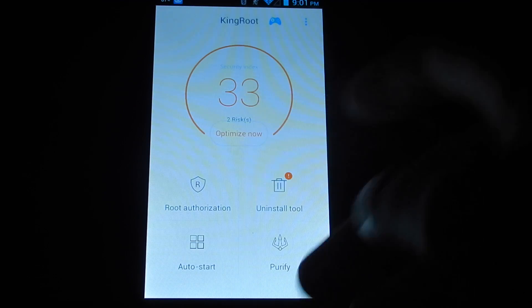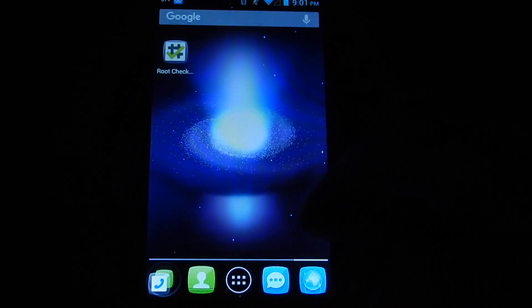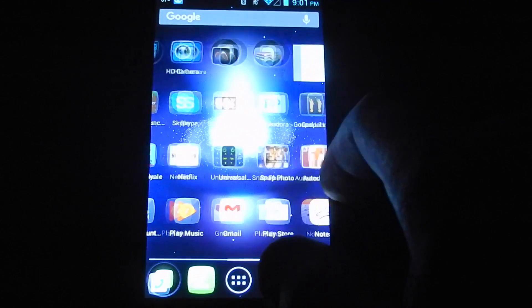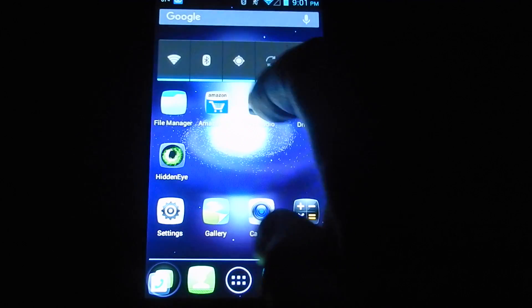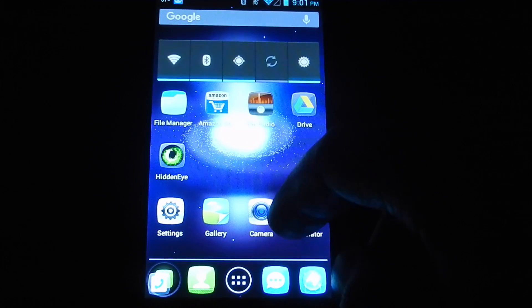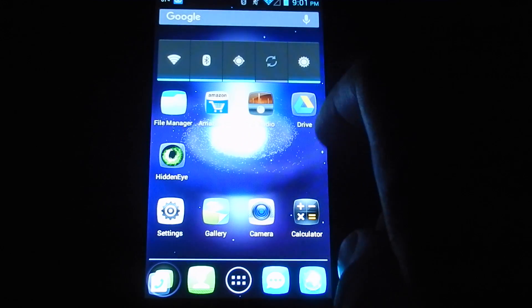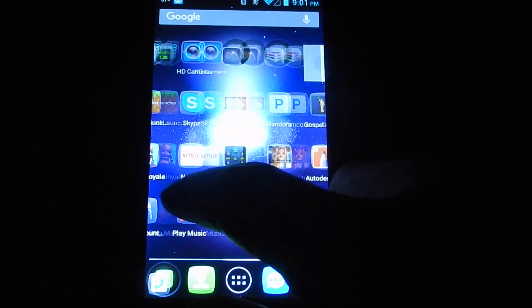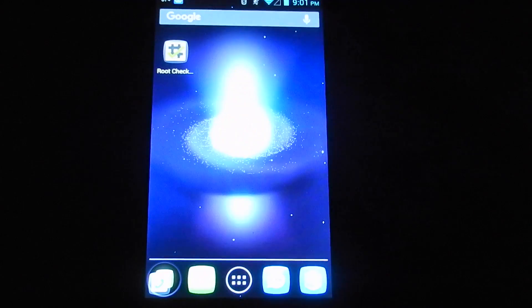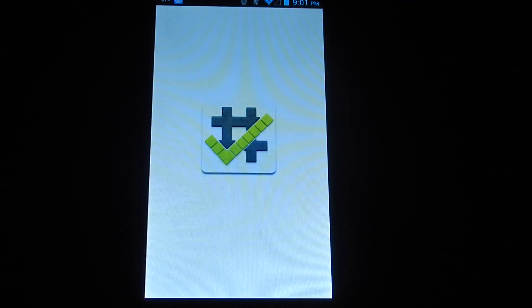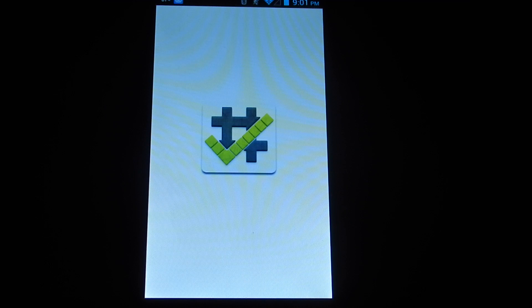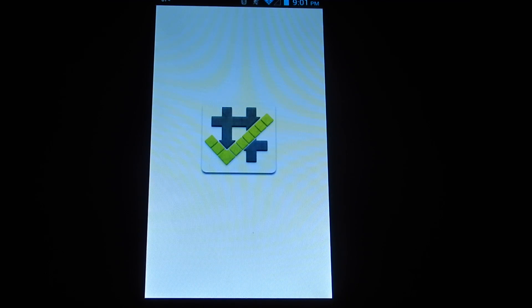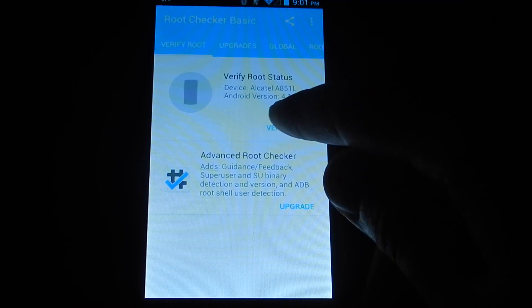You just need to go back to home. Right now I'm going to go into the Root Checker application. So now that we're here, all we have to do is go and hit the verify root status button.